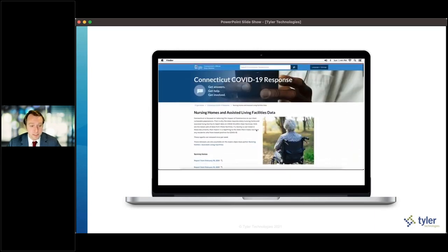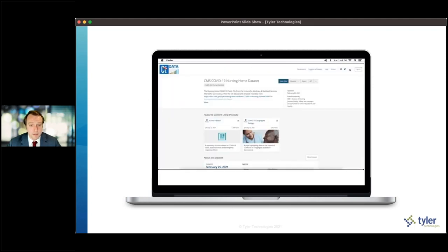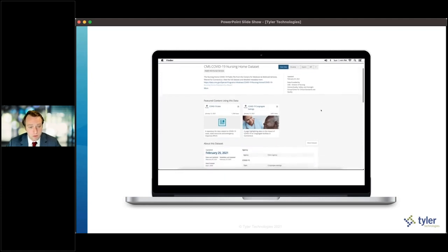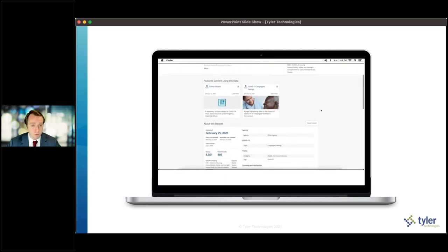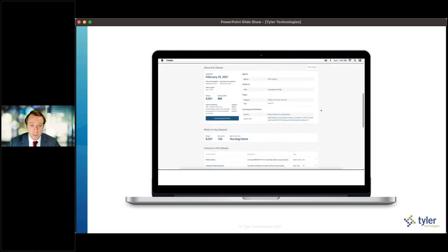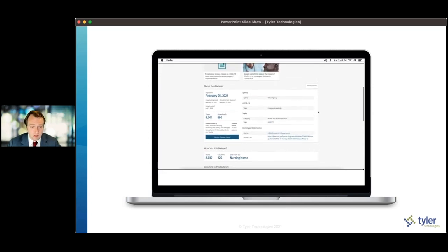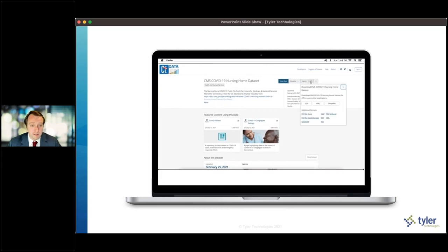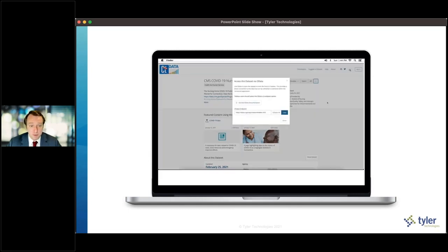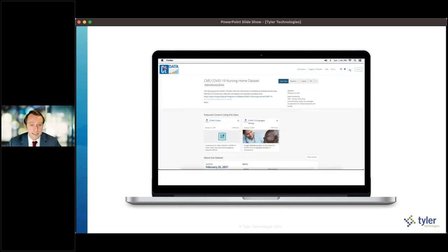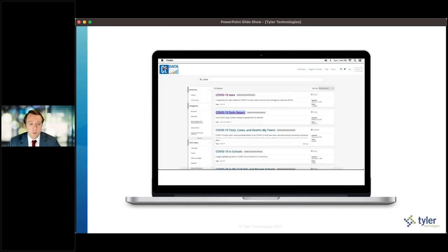Connecticut publishes the data in an easy to consume and easy to use format and allows them to better communicate with their residents around what kind of trends are emerging in this data and where they can go to find more information. They're able to communicate what's going on within a particular nursing home within the state and pull that up into their open data portal to best communicate around what's going on there.